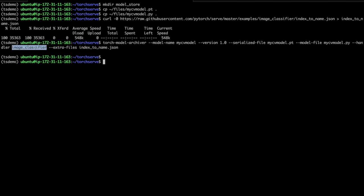The model-file flag specifies the Python file that contains your model's class definition. The model-handler flag lets you specify code that pre-processes and post-processes data for your model. Here, I'm using the default image classifier model handler, but if I were using a custom handler, I'd specify a path to a Python file with the model handling code. For more details, see the PyTorch documentation and the GitHub repo for TorchServe at github.com/pytorch/serve. And finally, the extra-files flag lets you specify a list of files to include in your model archive. Here, I've included the index that contains the human readable names of my categories.